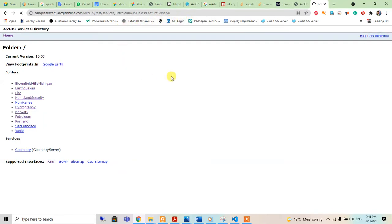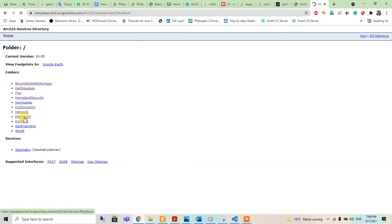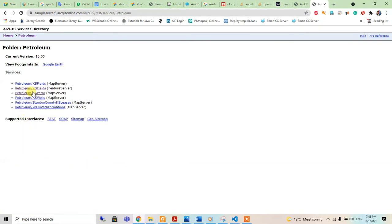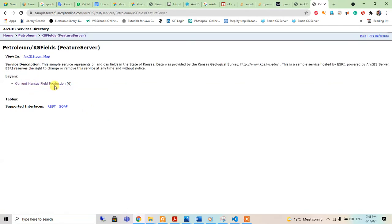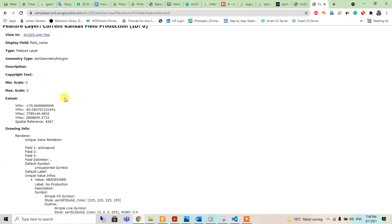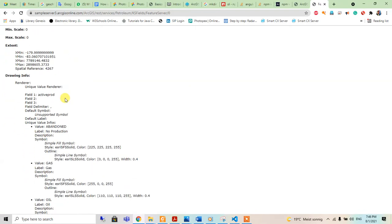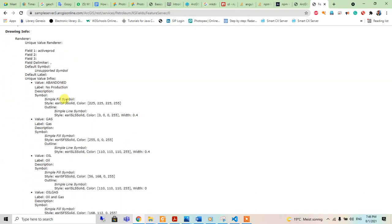It's taking time because I think I have some internet problem right now, but we can also go from the petroleum to the feature server.